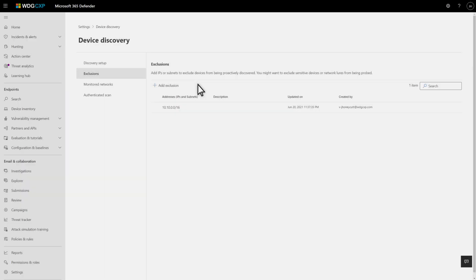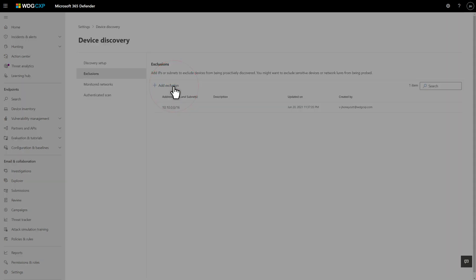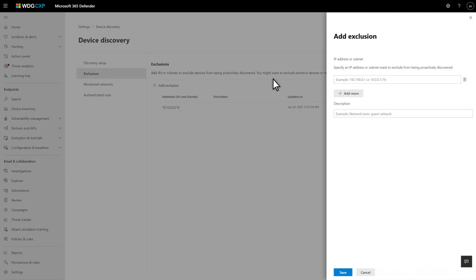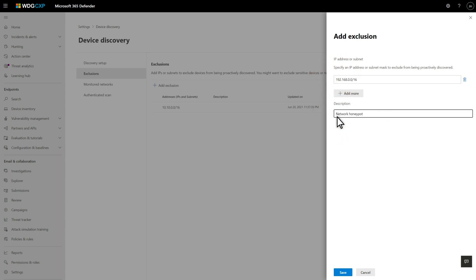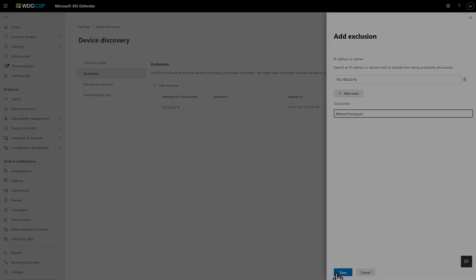Also, on the Exclusions tab, you can exclude specific IP addresses or subnets from probing altogether. Select Add Exclusion, specify the IP address or subnet, and type a description. This is a useful way to exclude critical devices like honeypots, other security solutions that might misconstrue our scripts as malicious, or sensitive devices where probing could foul things up.